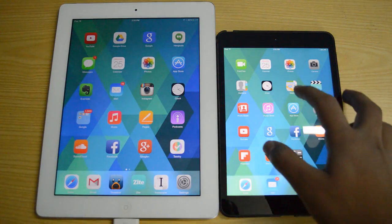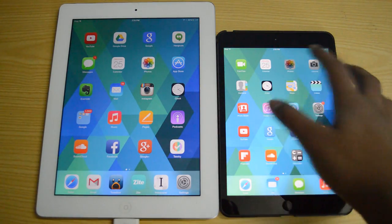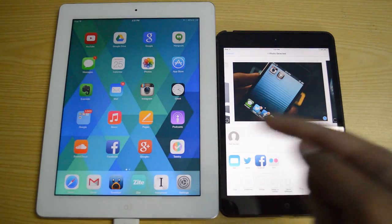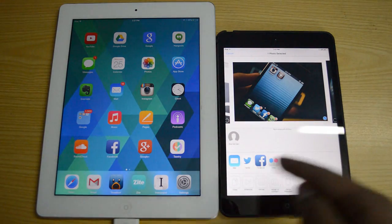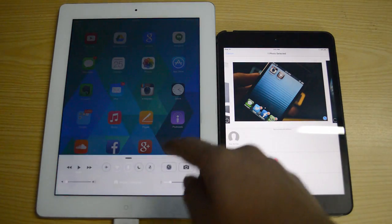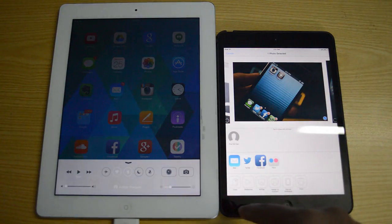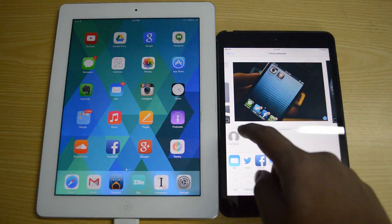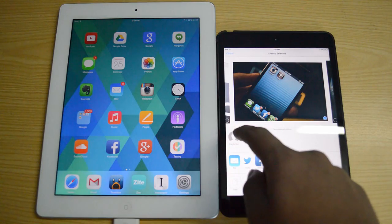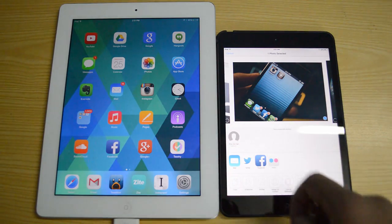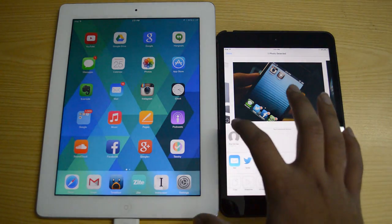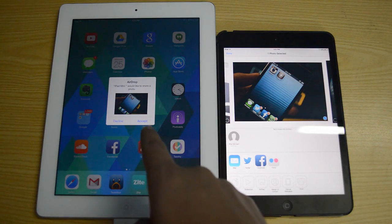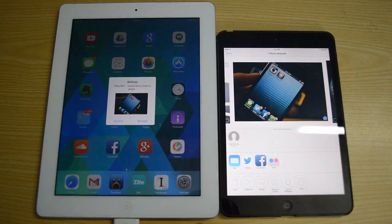I am going to go over to Photos, and over here I have this photo which I will be sending to my iPad 3rd generation. Both of them have AirDrop open and they are fully working. I will tap this and it has detected my iPad 3rd generation.